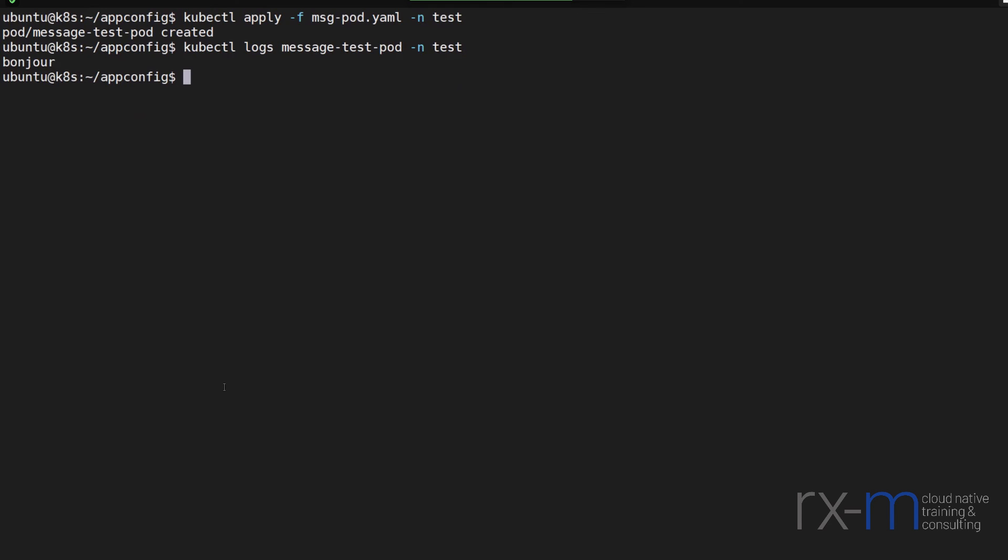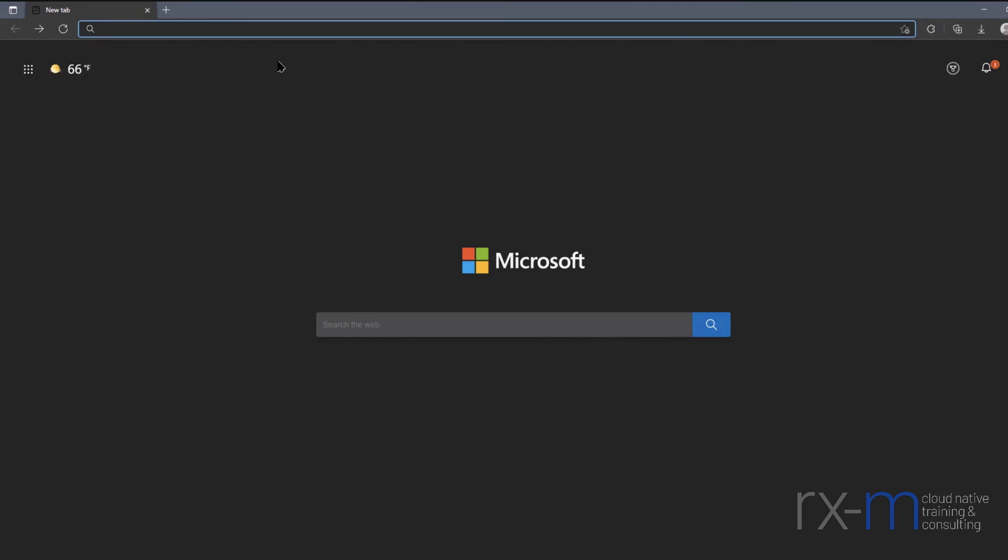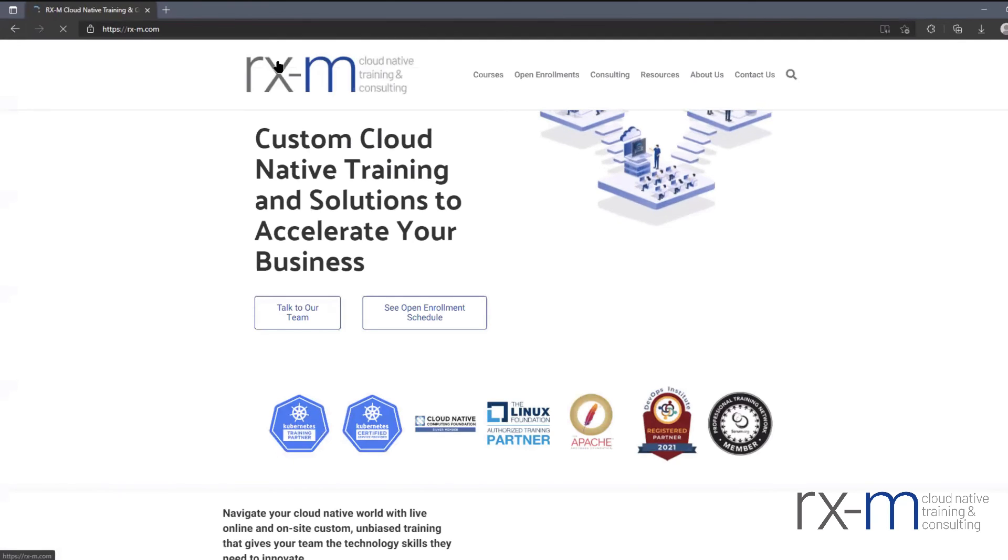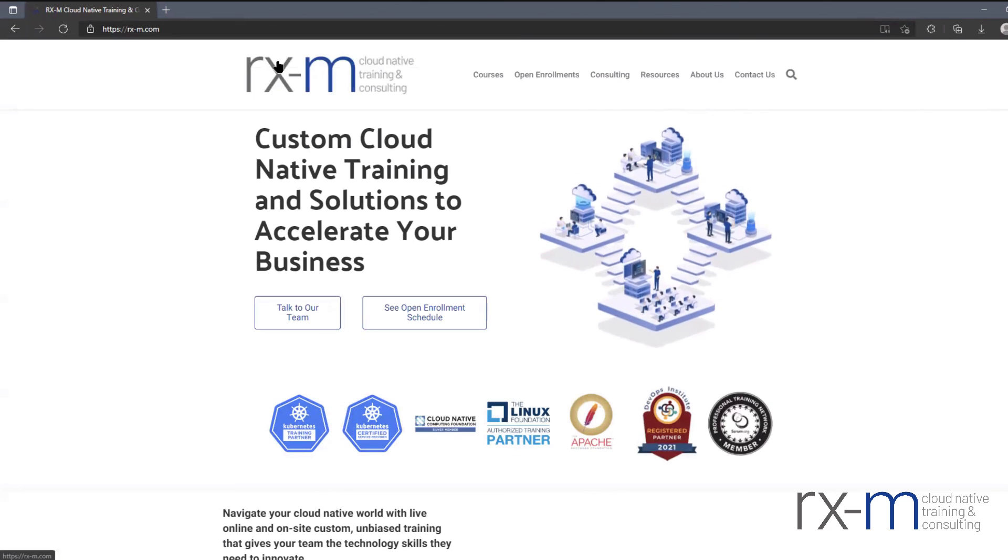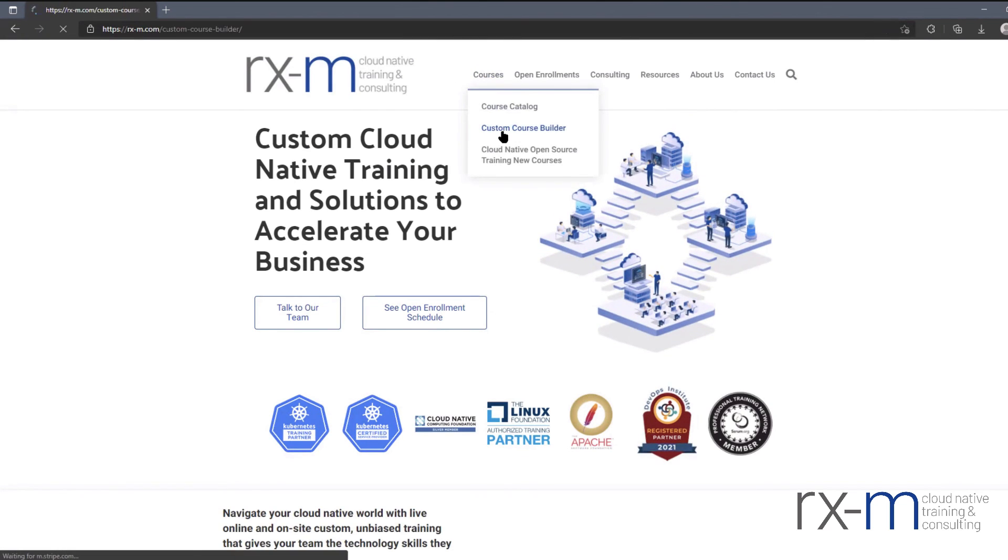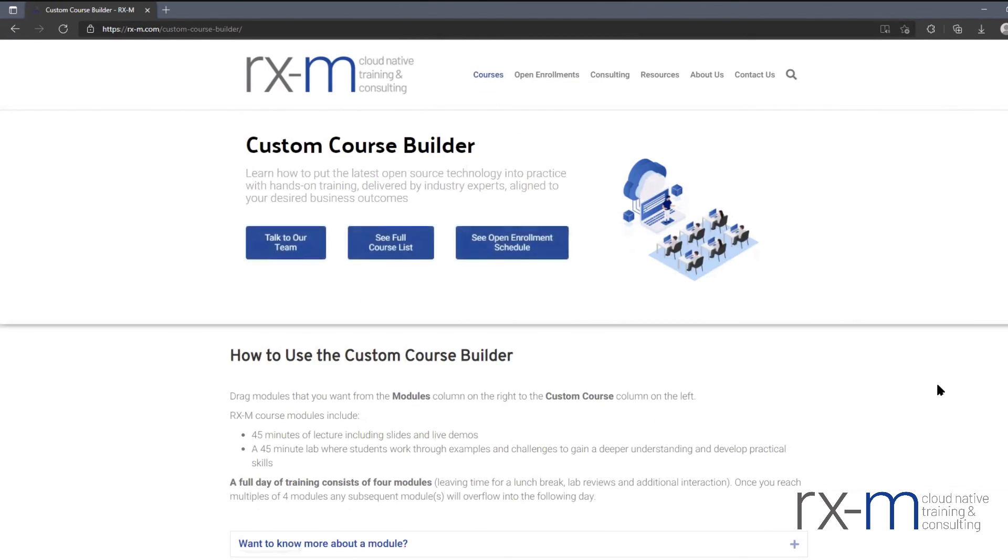So this is just a sample of what you could learn in the Kubernetes application configuration module. You can create your own customized Kubernetes course with this and many other modules using the courseware builder on rxm.com. Once you navigate to rxm.com, if you go under courses, you can click the custom course builder.